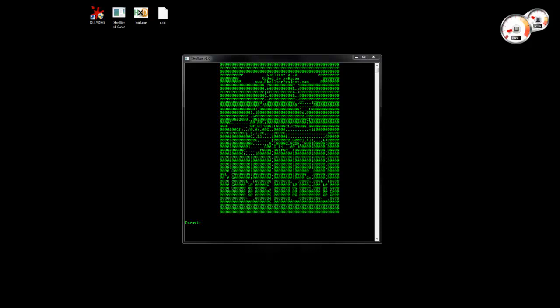Hi guys, this video will demonstrate the ability of Shelter to generate and bind junk polymorphic code with the actual payload.